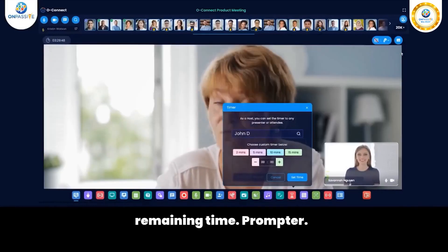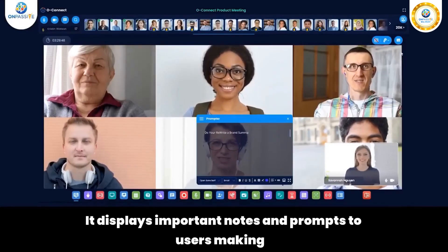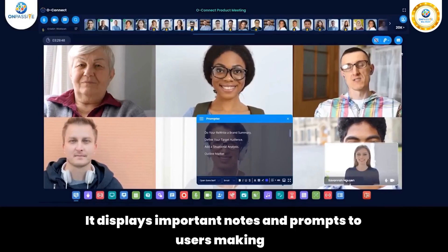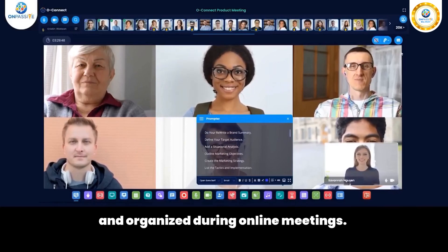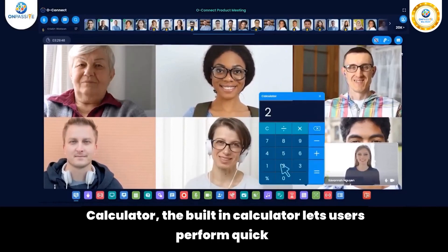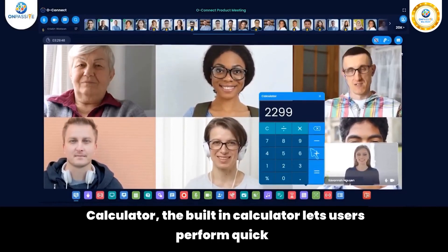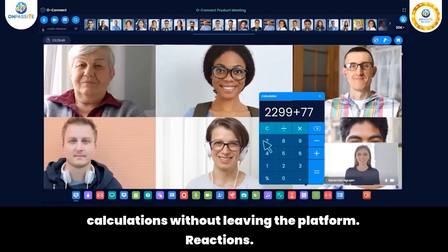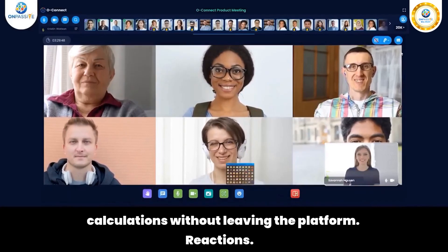Teleprompter: It displays important notes and prompts to users, making it easy to stay focused and organized during online meetings. Calculator: The built-in calculator lets users perform quick calculations without leaving the platform.